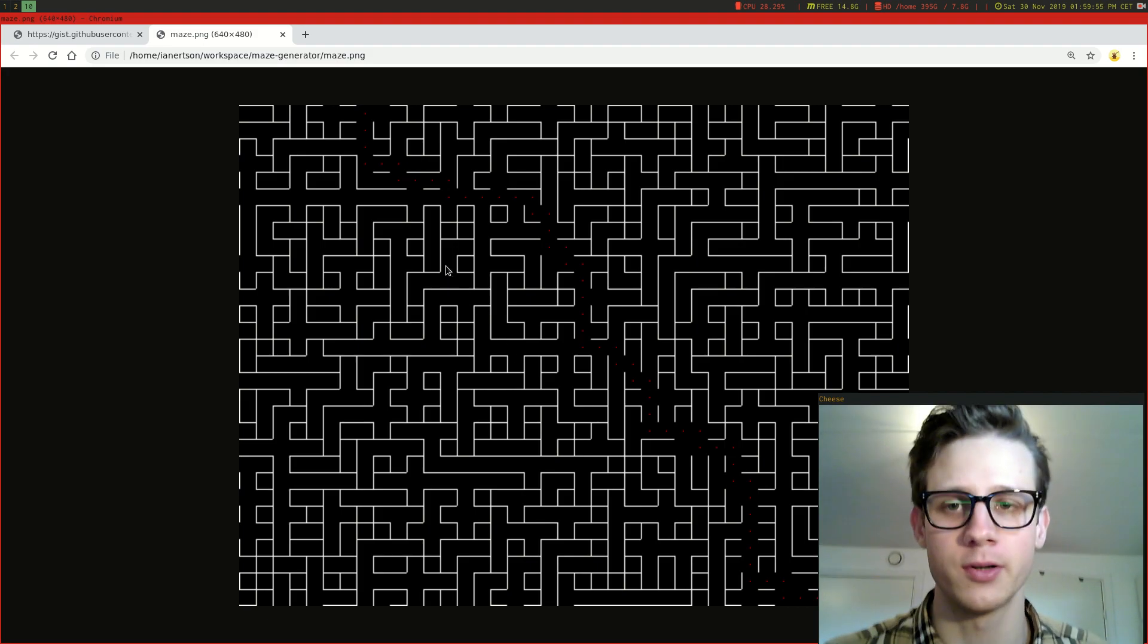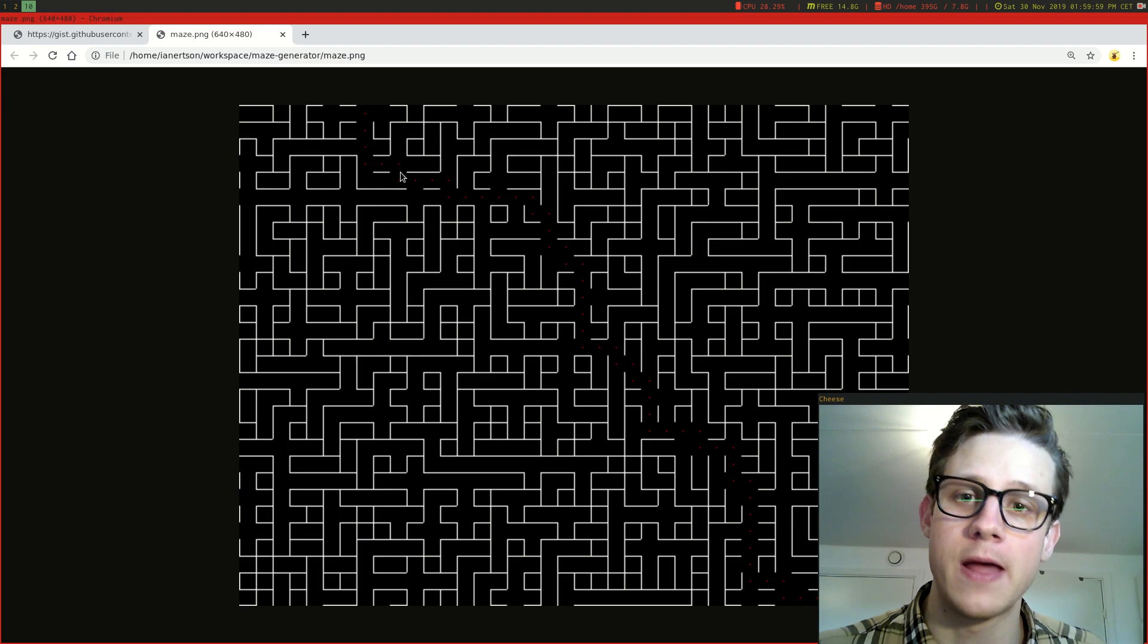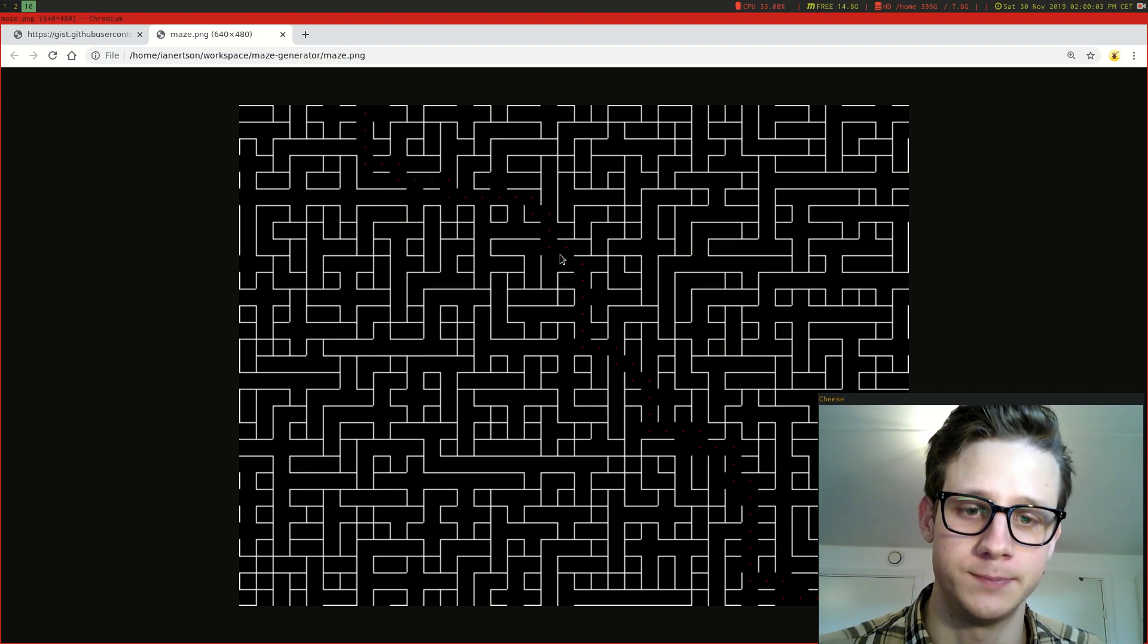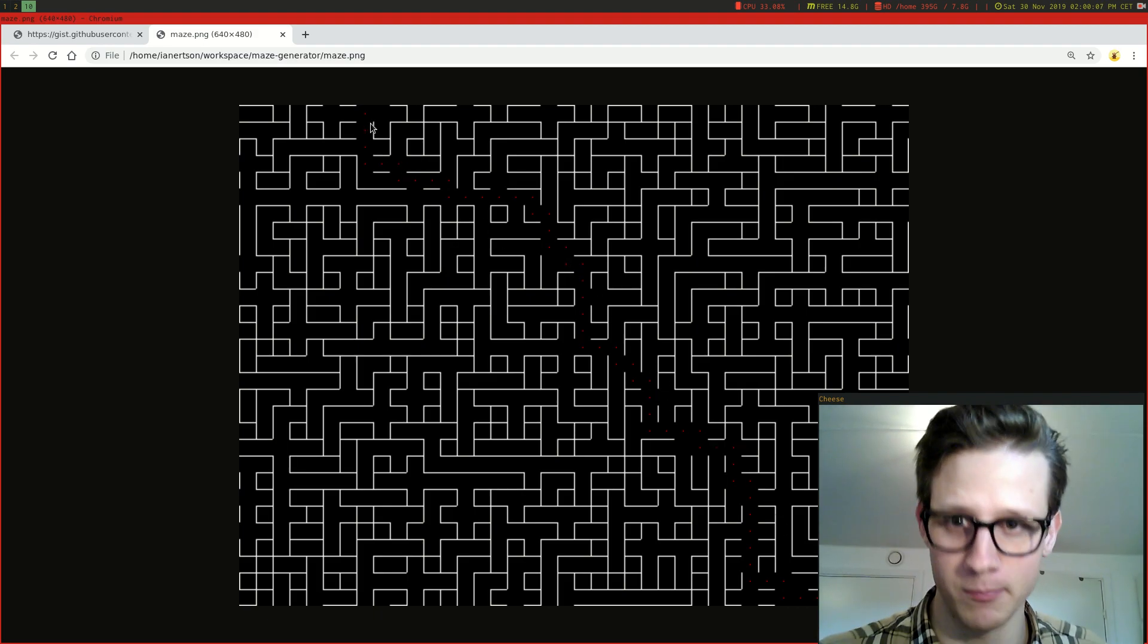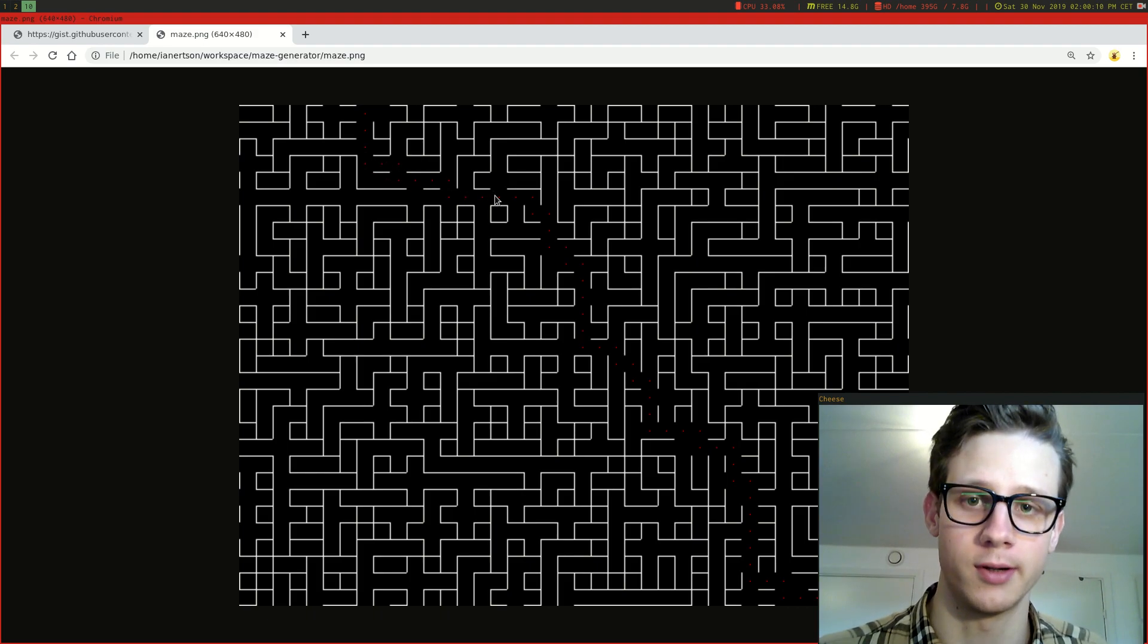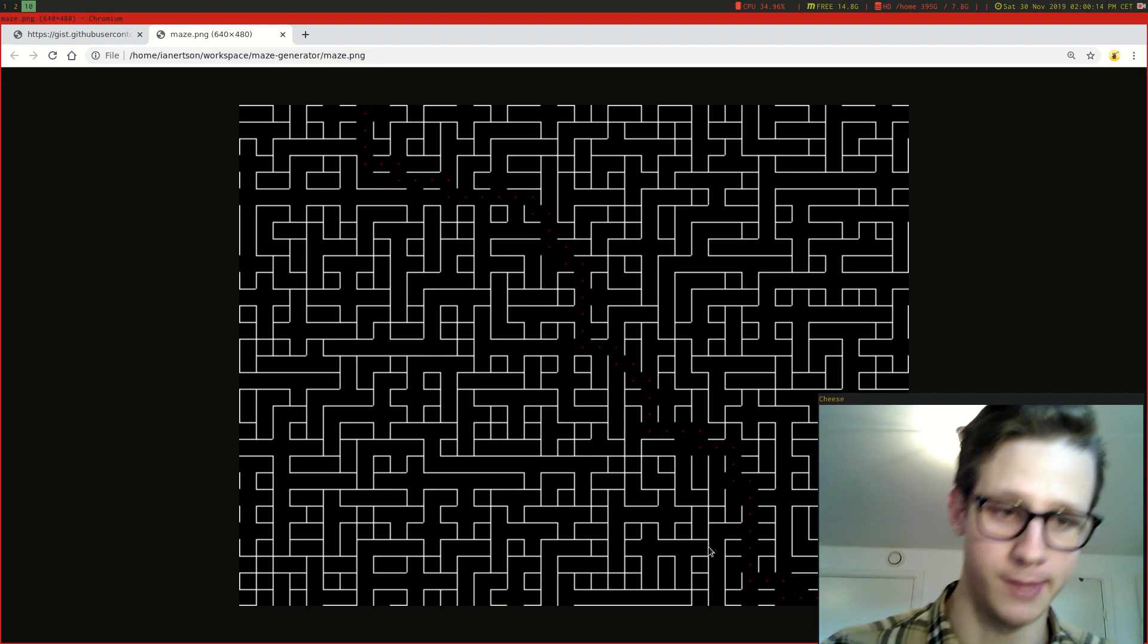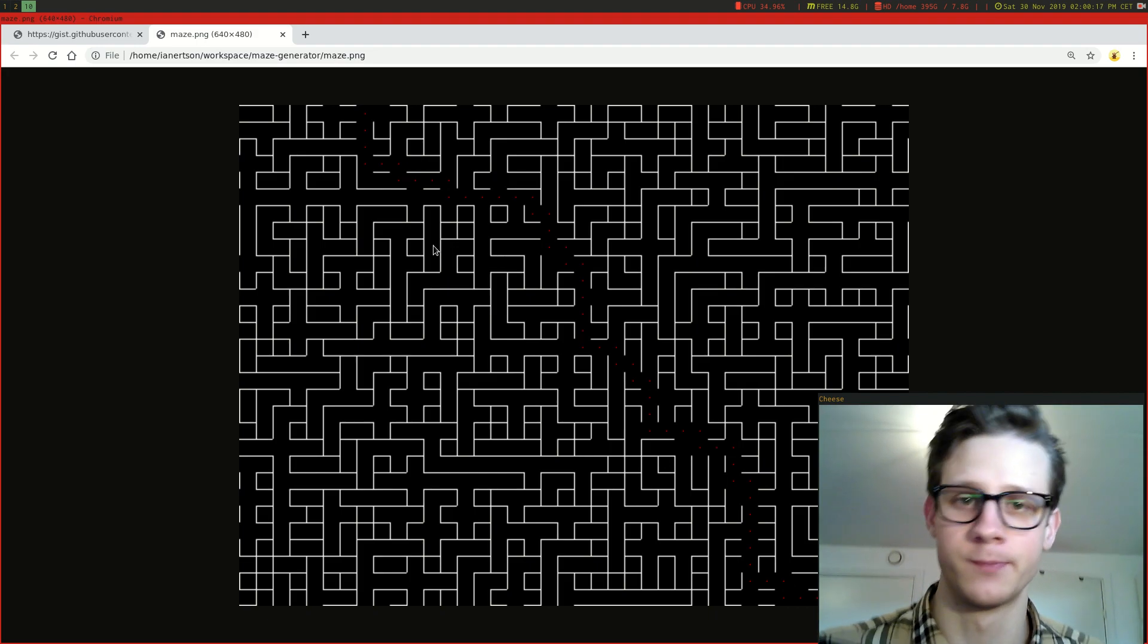And it also generates a path that is supposed to be the path to escape the maze. So let's say this was a game, you would start here and you would walk along this path until you reach the end. And it's all randomly generated.